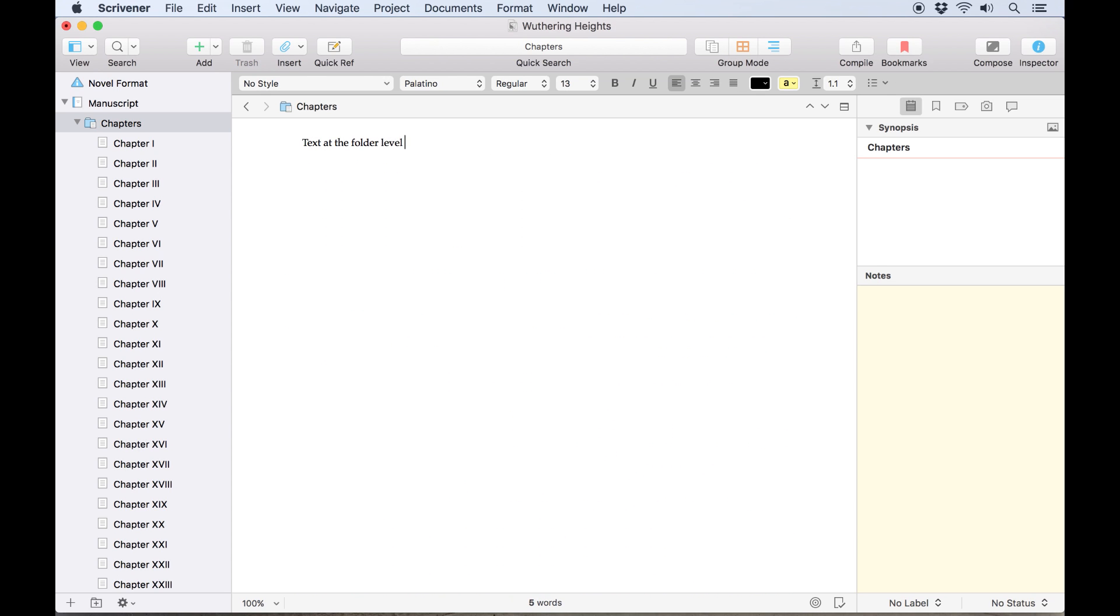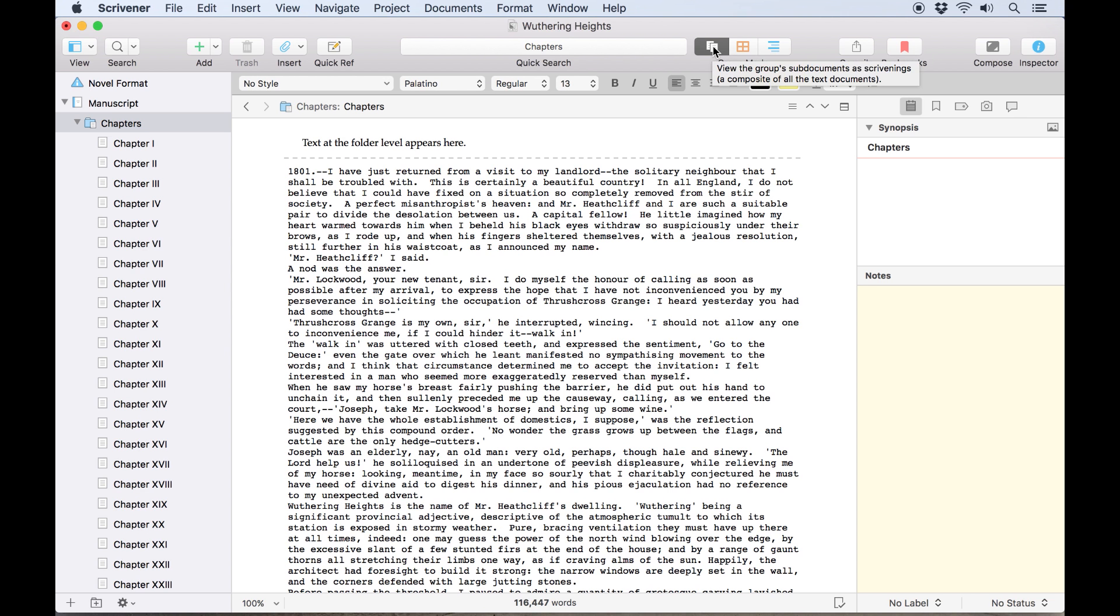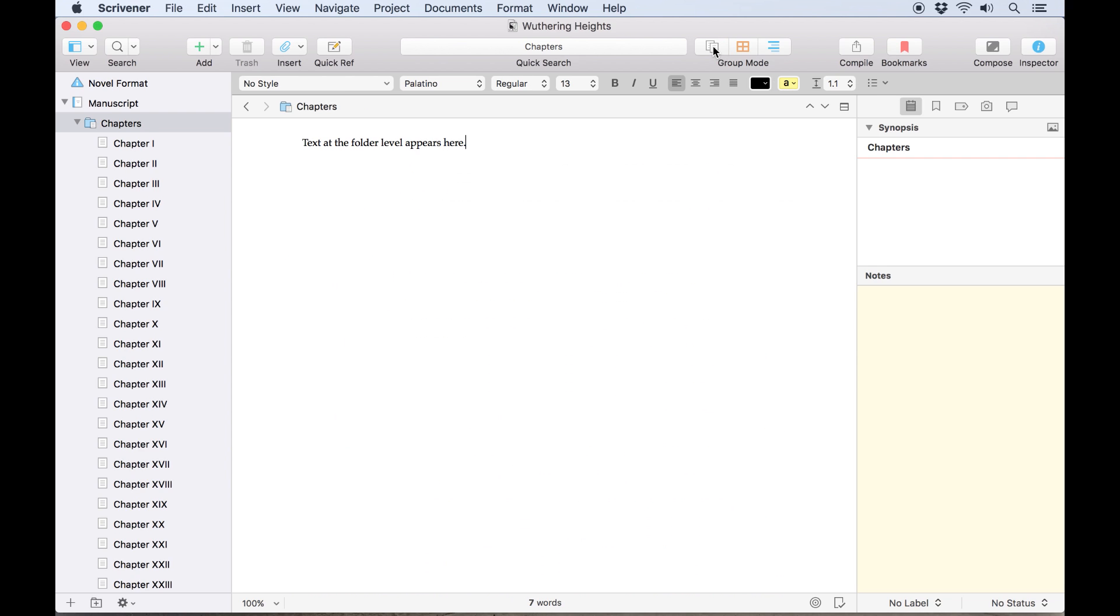The same thing applies if you have a folder which contains text at the folder level, as well as the sub-documents it contains. In this case, you can toggle between these two view modes by selecting or deselecting the document stack icon.